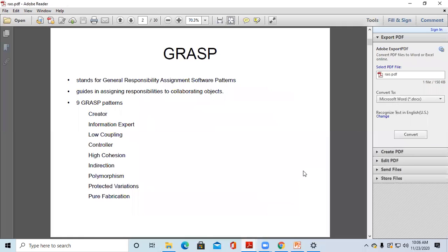GRASP guides us in assigning responsibilities to collaborating objects. Whenever we are going to design any software or any system, we are going to create a model or a software architecture. In that model we create some modules, which means we create some classes and design some diagrams, and for those classes we create objects.